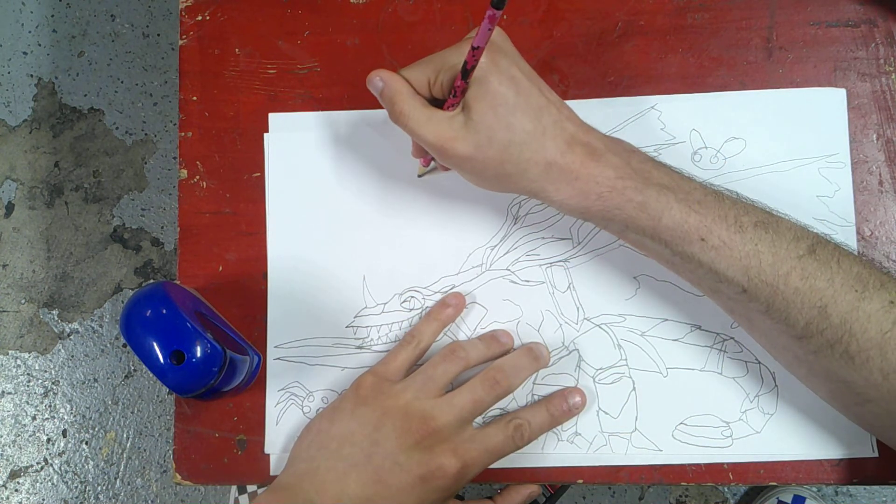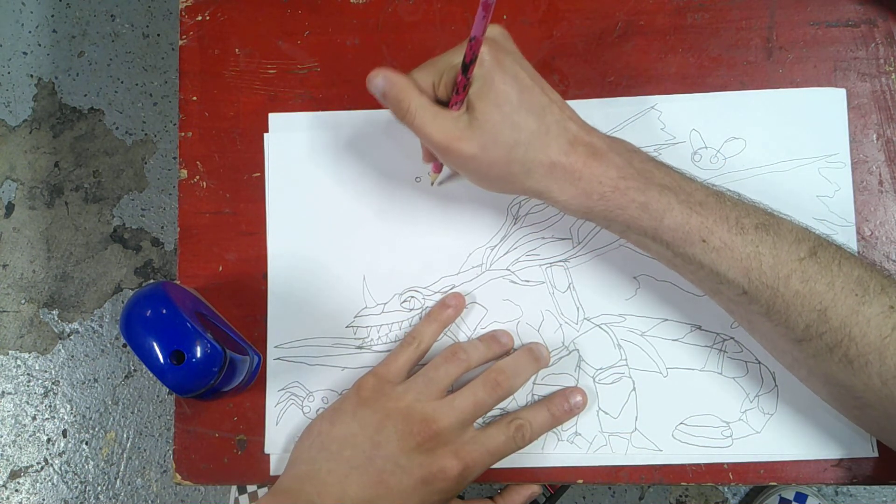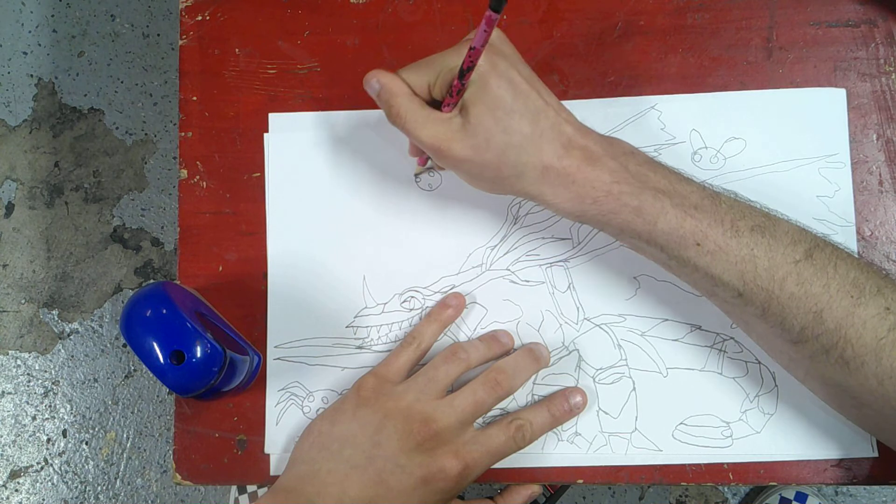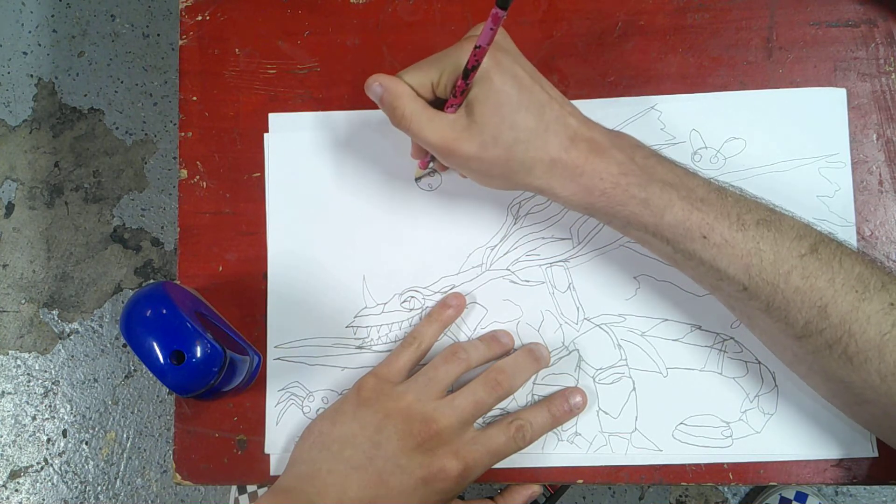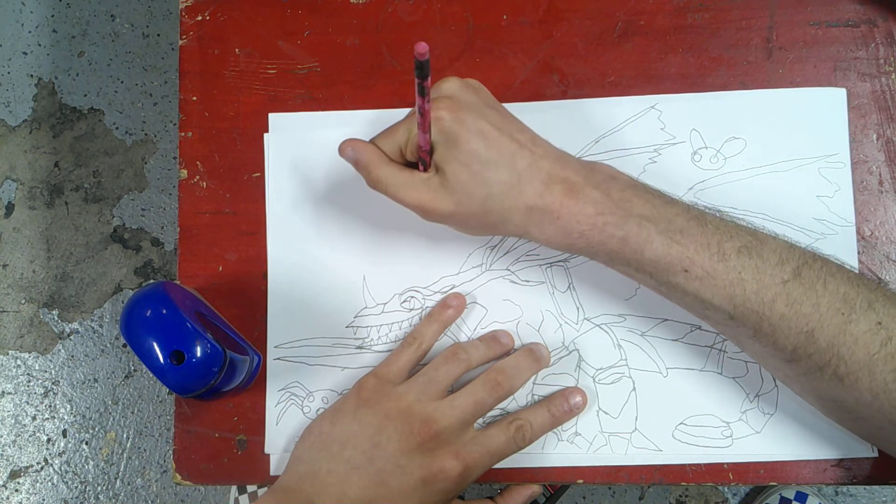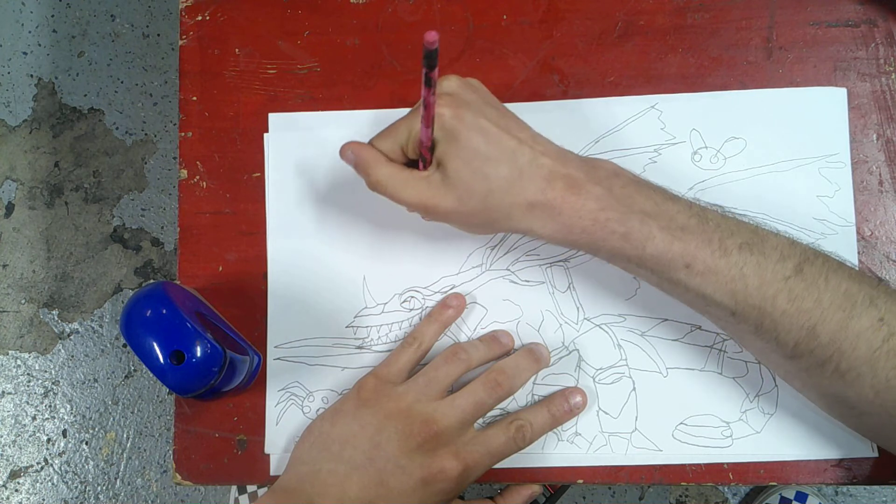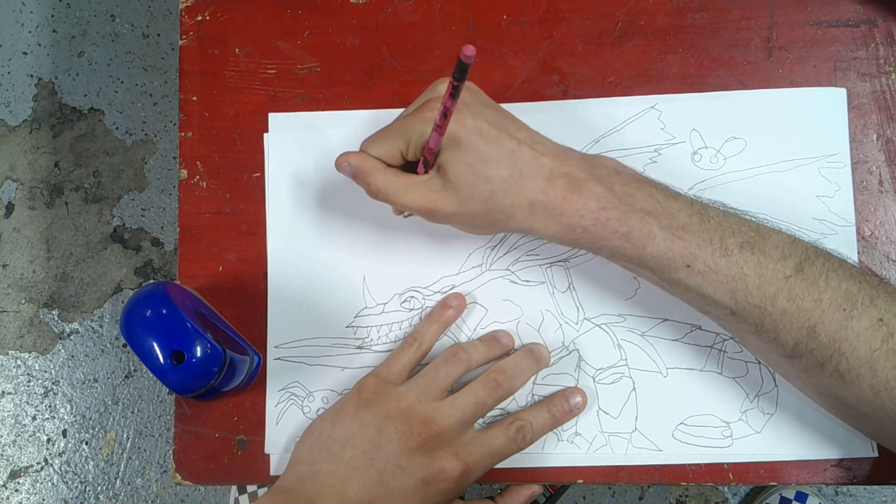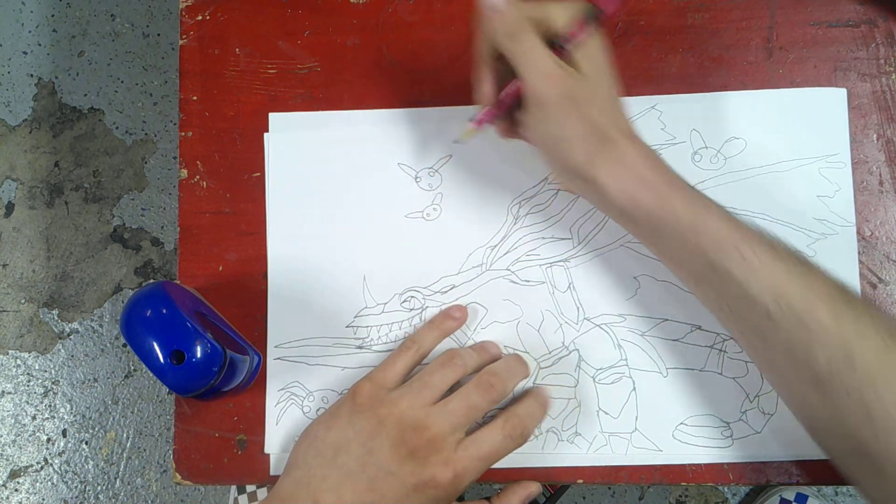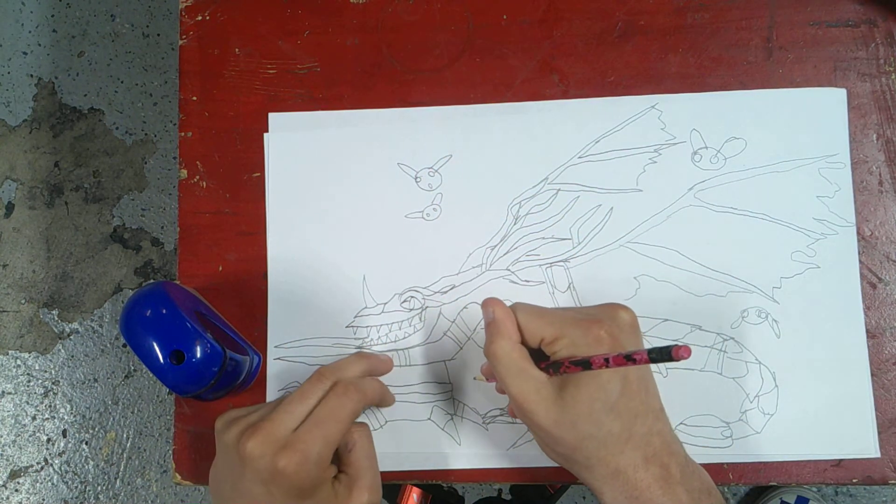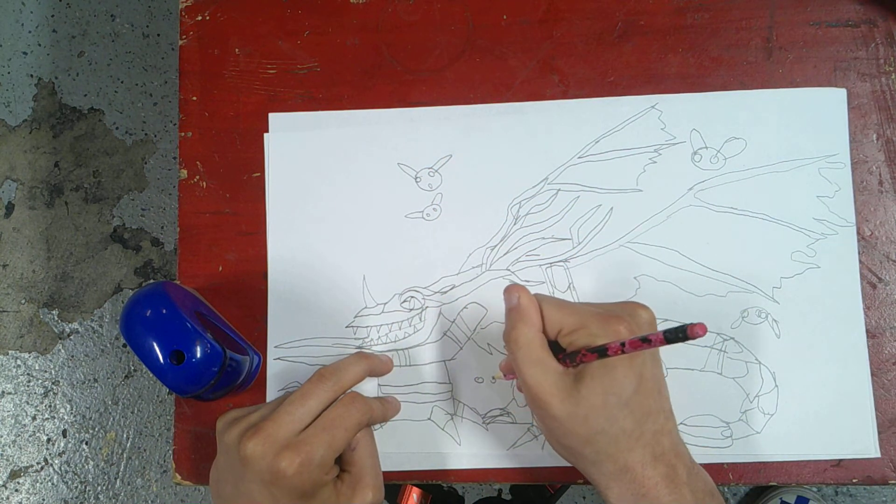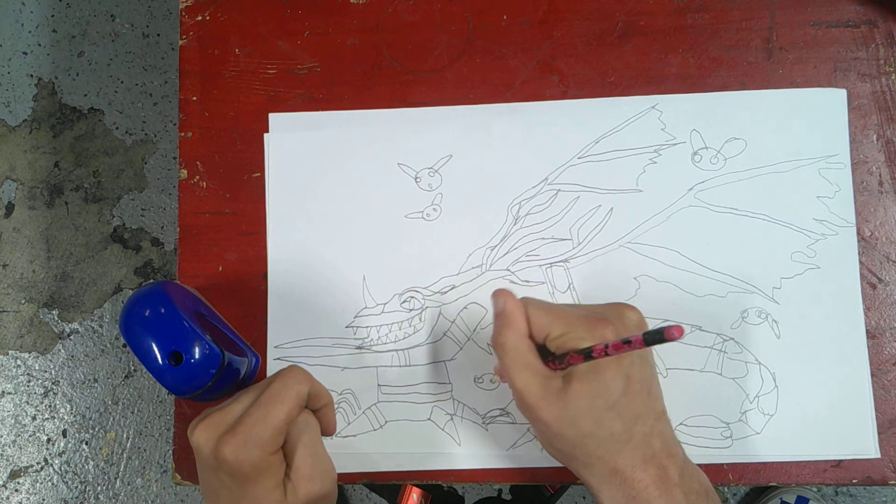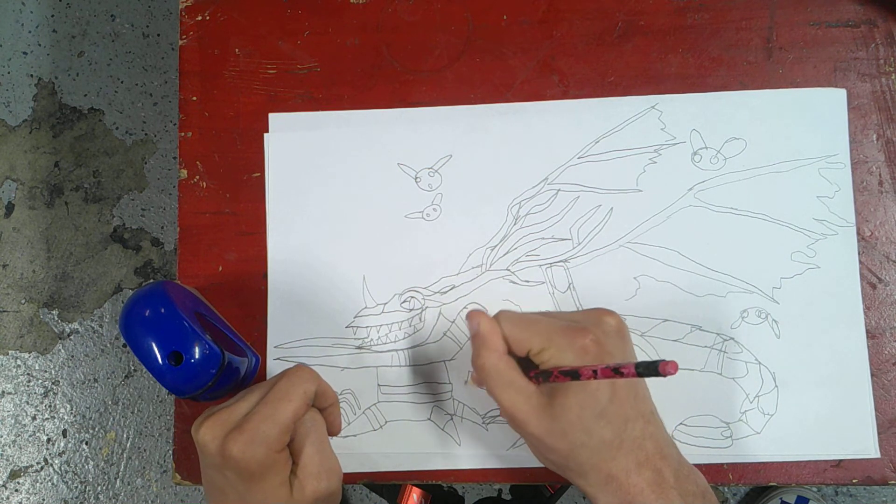One last insect, there, one more thing to go. One last spider, draw, and done.